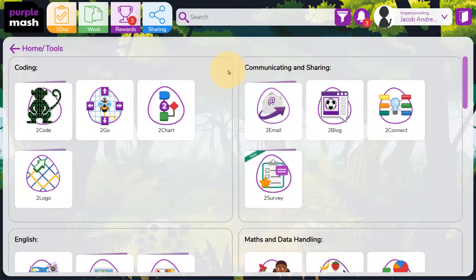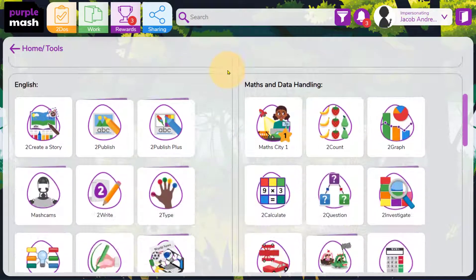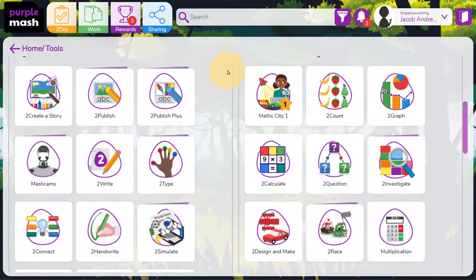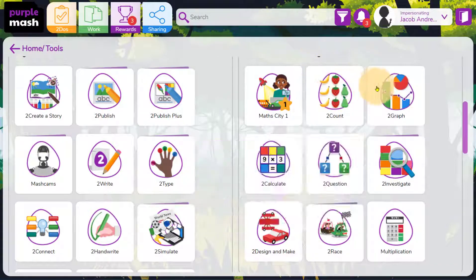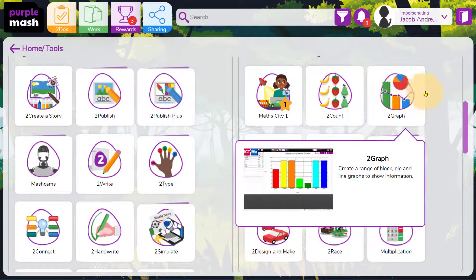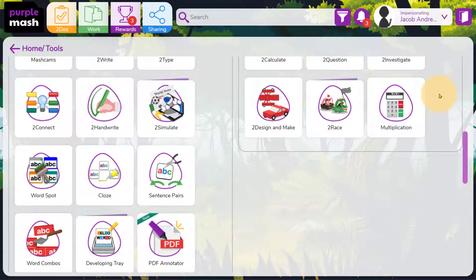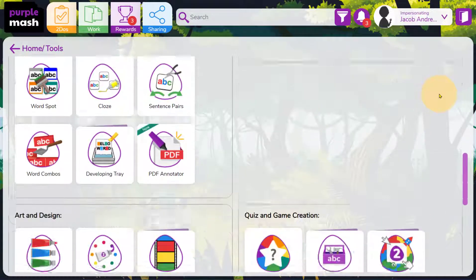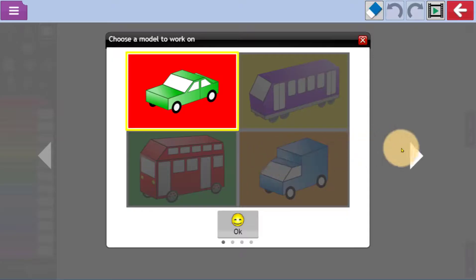Behind the Tools button, you'll find a huge range of software tools designed especially for primary aged pupils, including tools such as To Count and To Graph for making pictograms and graphs. There are tools for publishing and typing, and tools for art and design such as To Design and Make.